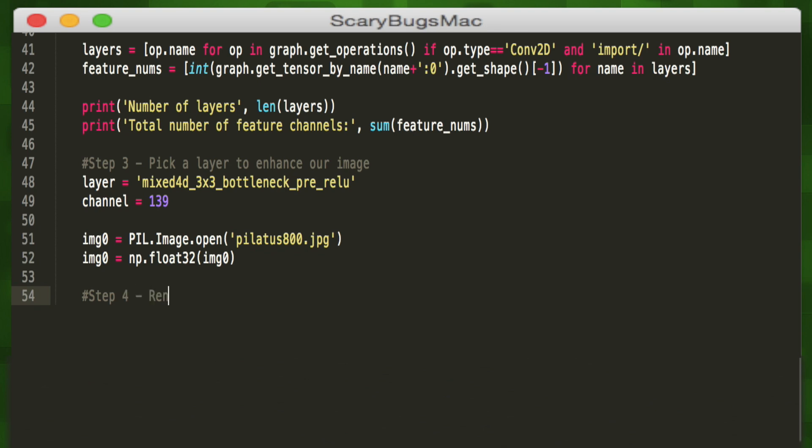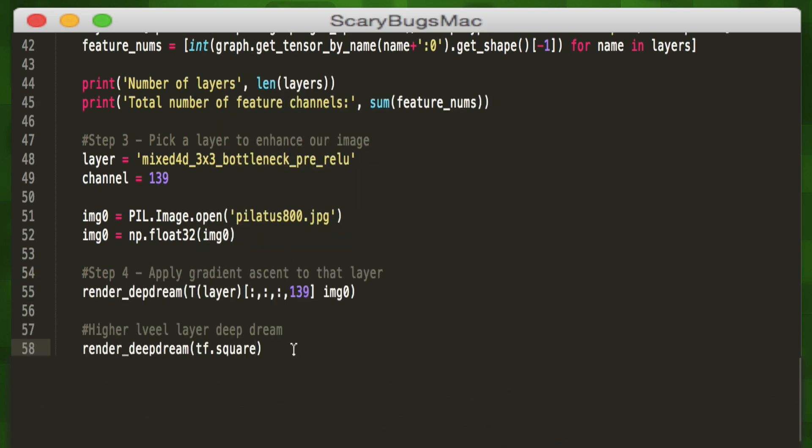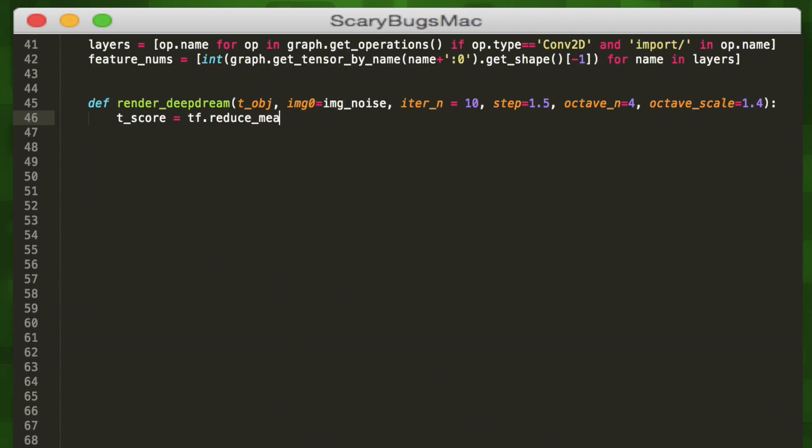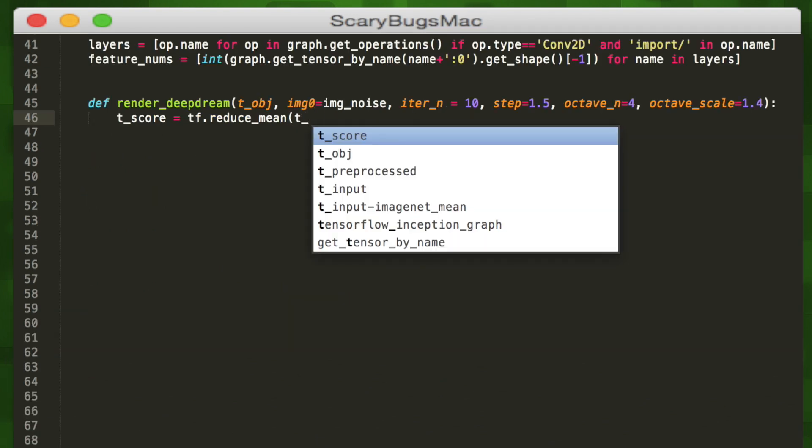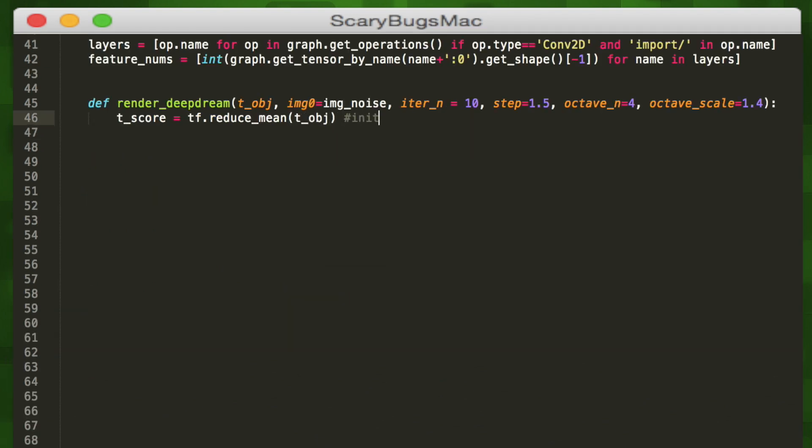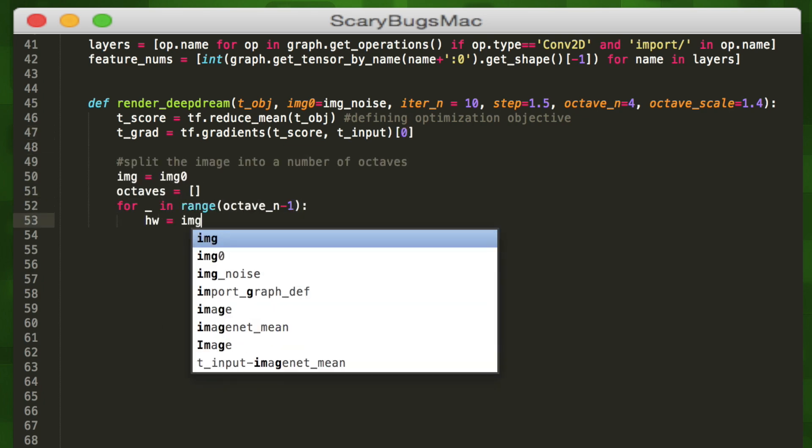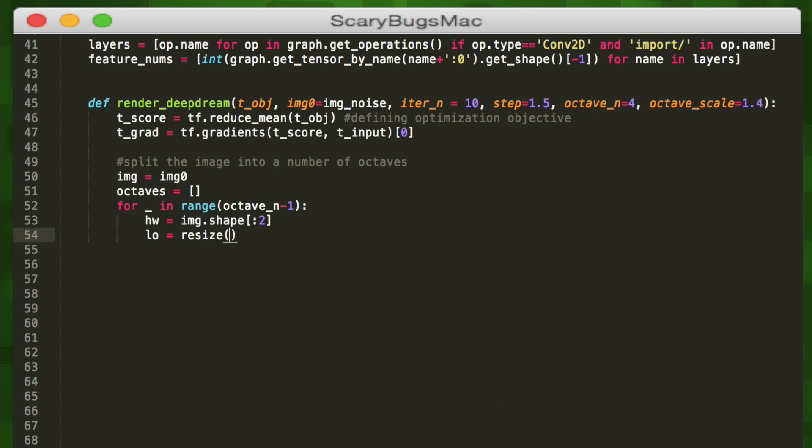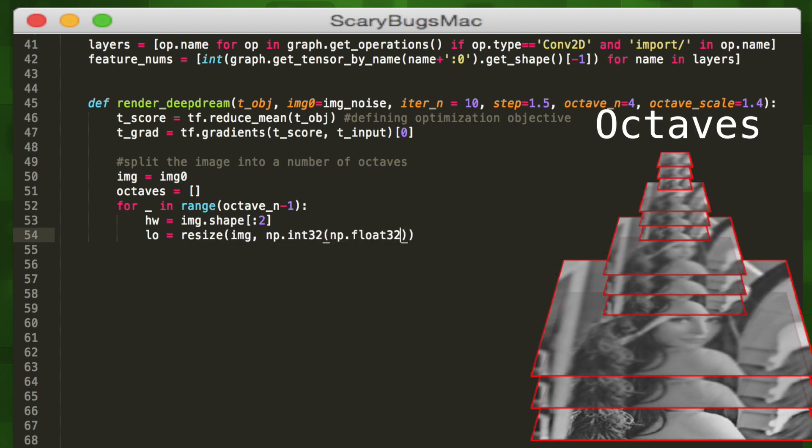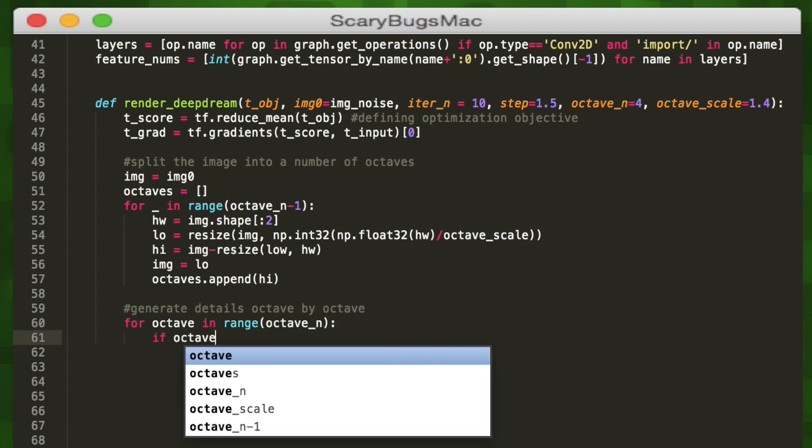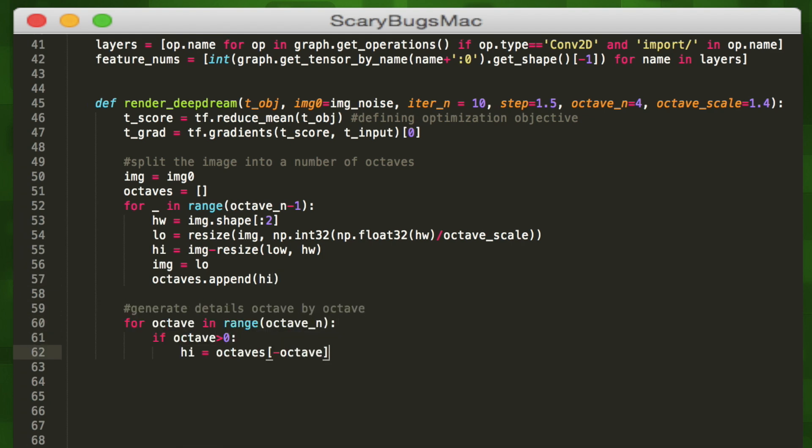In our deep dream function, we can see a couple of our predefined hyperparameters. We'll start by defining our optimization objective, which is to reduce the mean of our input layer. The gradients function lets us compute the symbolic gradient of our optimized tensor with respect to our input tensor. Now we can split our image into a number of octaves and say for each octave, let's resize it using numpy and add it to our array of image octaves. Then we can generate details octave by octave by iterating through each.